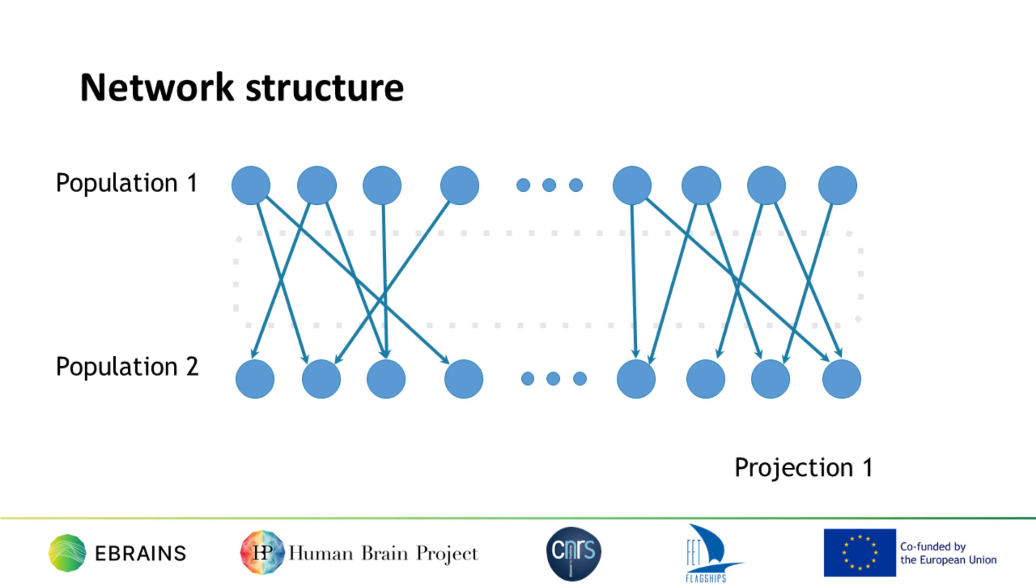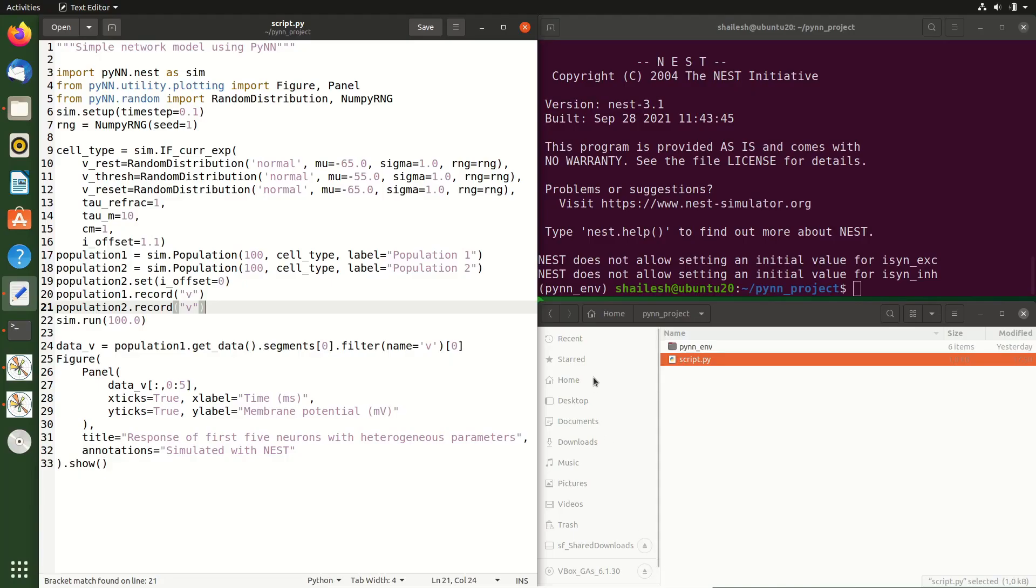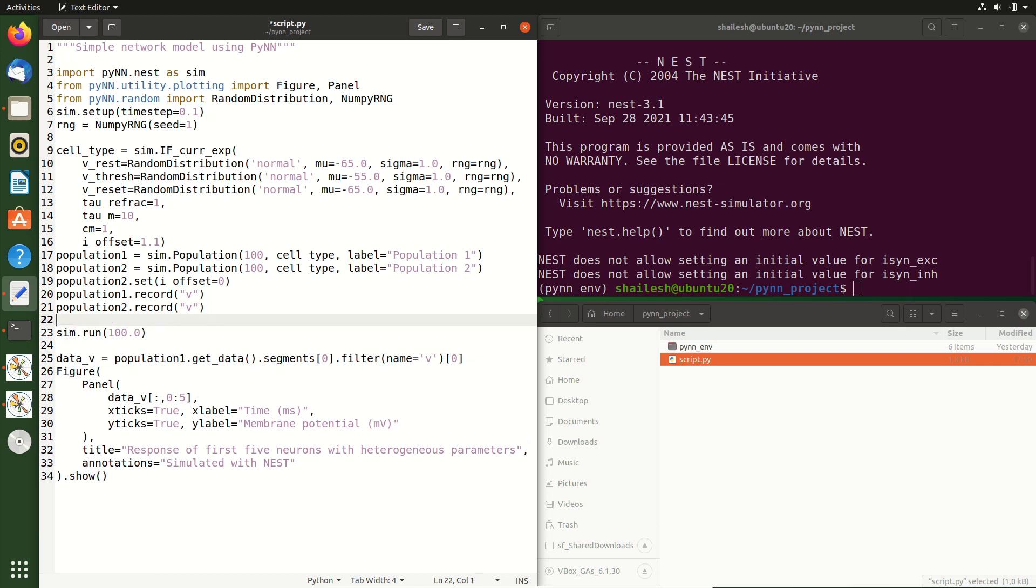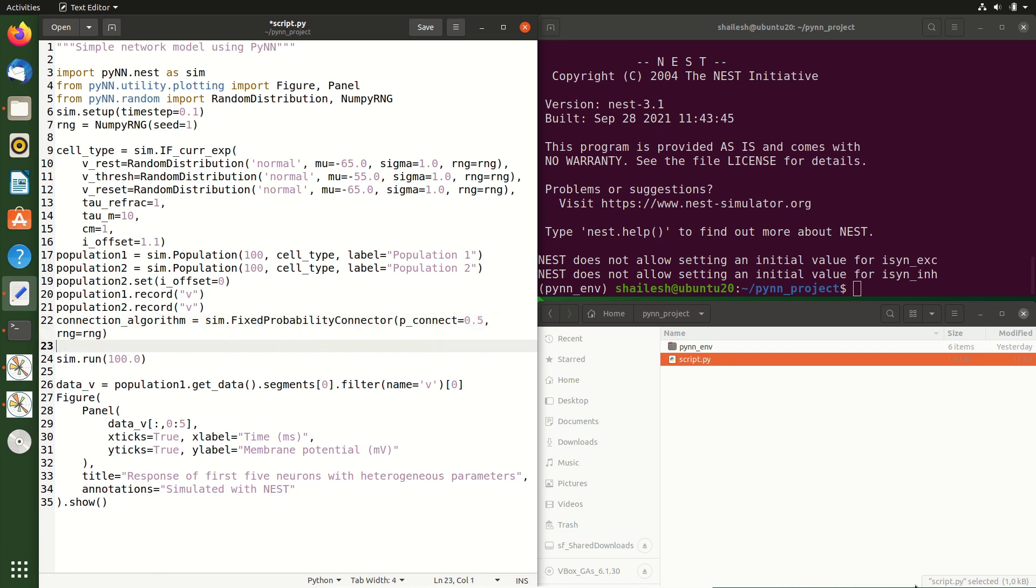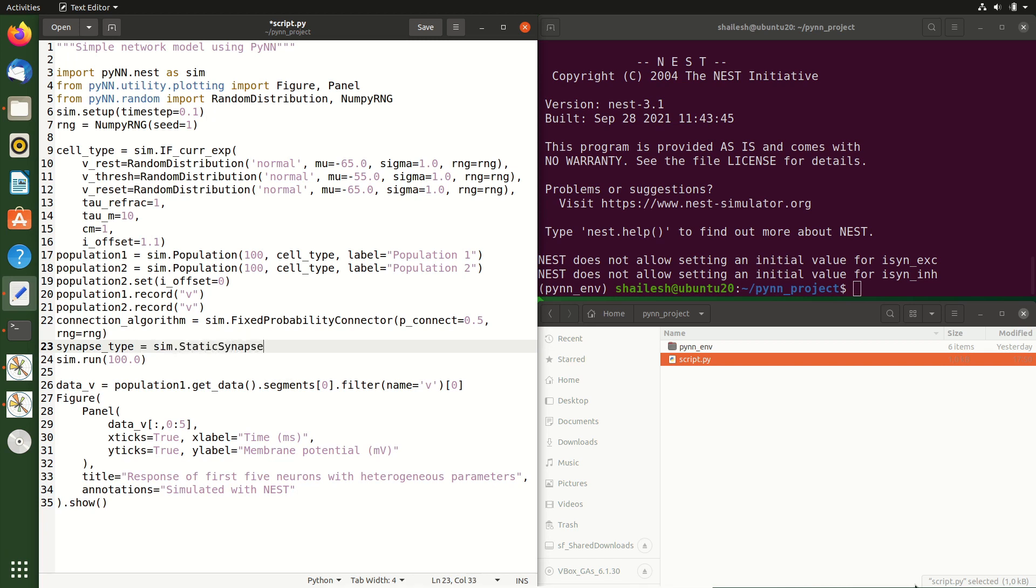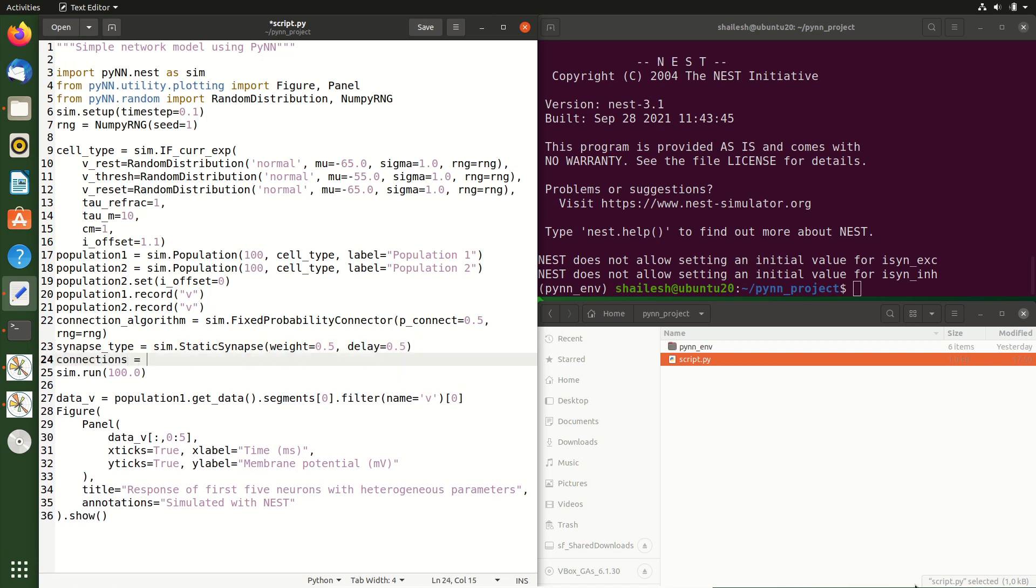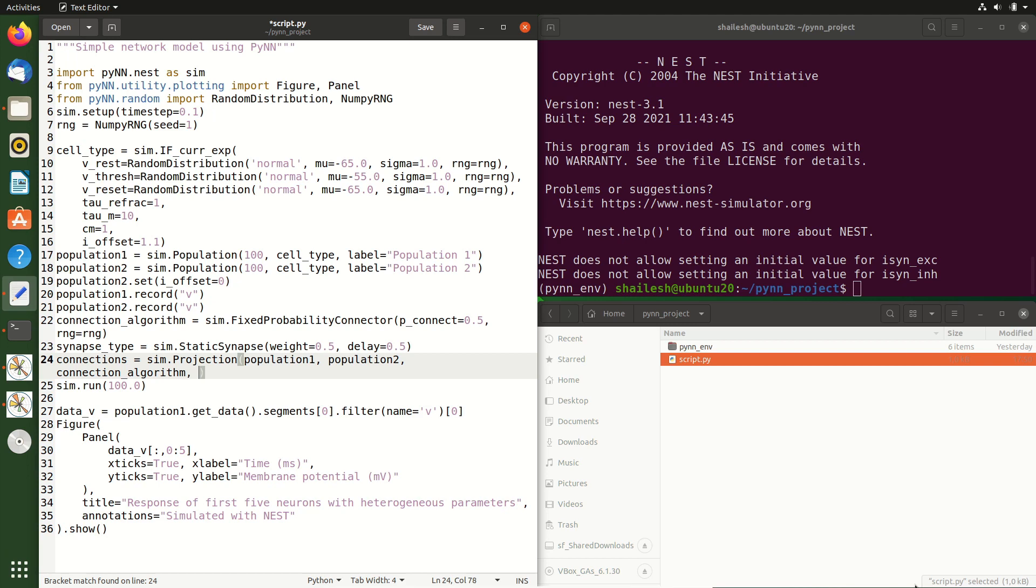To create a projection, we need to specify the presynaptic population, the postsynaptic population, the connection algorithm, and the synapse model. Here, we're using the simplest synapse model available in PyNN, for which the synaptic weight is constant over time. There is no plasticity. To do this, we use the fixed probability connector of PyNN, and we set the pConnect attribute to 0.5, which indicates a 50% probability. Next, we create a static synapse type, with a weight of 0.5, and a delay of 0.5 milliseconds. And finally, we create the projection itself, specifying the two populations of neurons that we have, the connection algorithm that we created, as well as the synapse type.